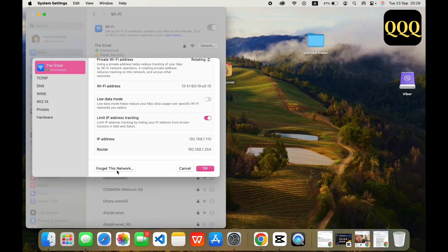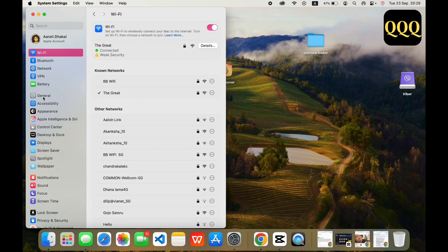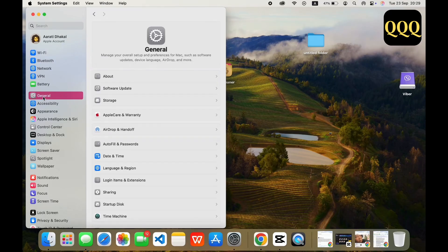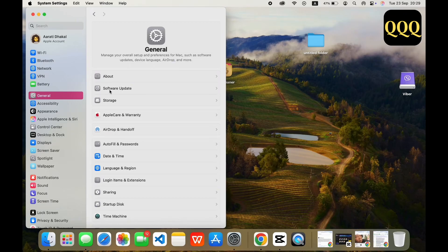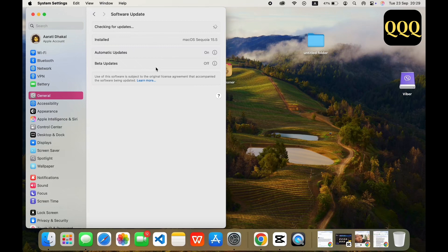Once you follow this method, go back to the Settings again. Once back to the Settings, look for the General option available, then tap on Software Update and make sure that you are updated to the latest version. If you are on an early build of macOS 13, Apple may have released fixes for Wi-Fi instability.